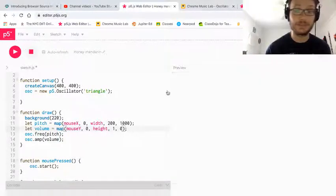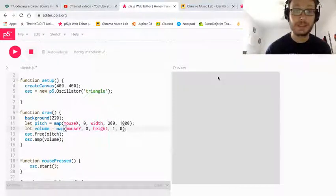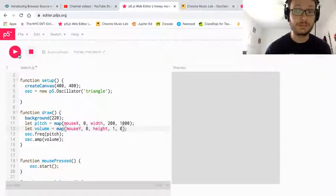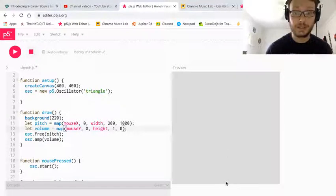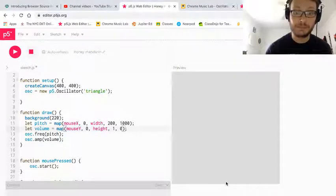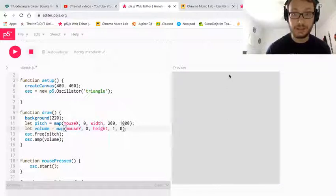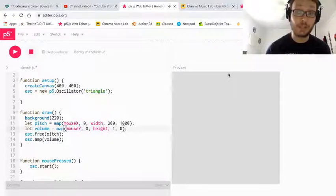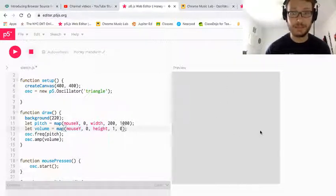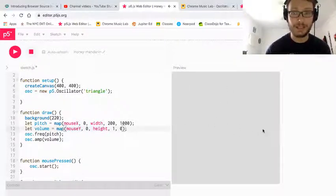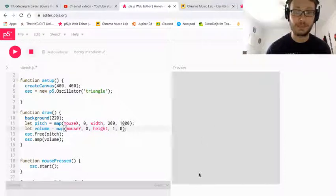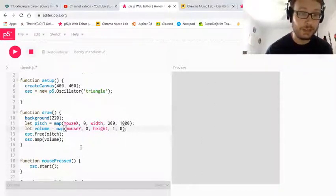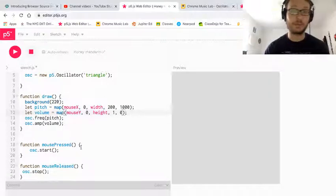So now I do that. I run it again. Here we go. So I start at the bottom. Now it's much quieter. I go up, it gets louder. And I can side to side, changes pitch, up and down, changes that. So there you have it.